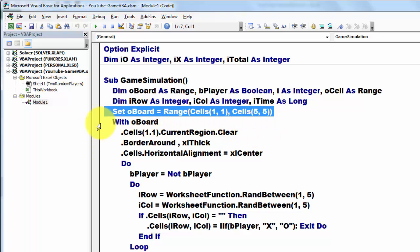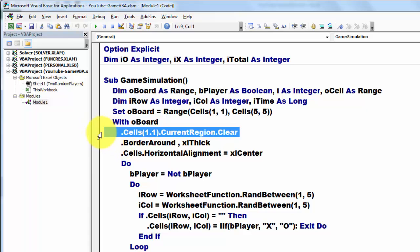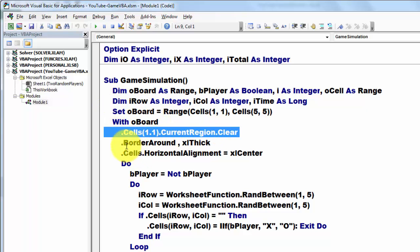Then we talk to that O board, with O board and at the end you have to say end with. So we clear the current region of that board, so it's empty.